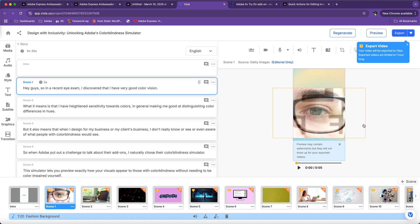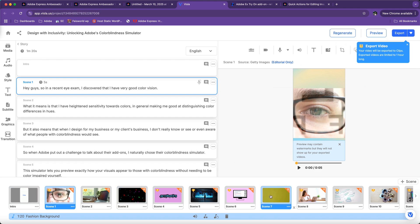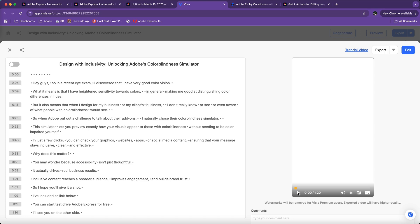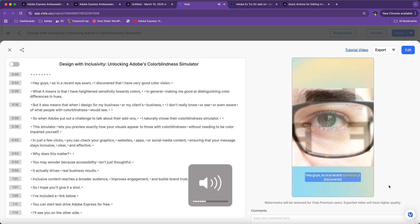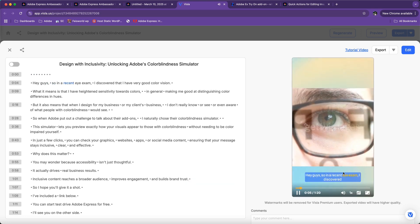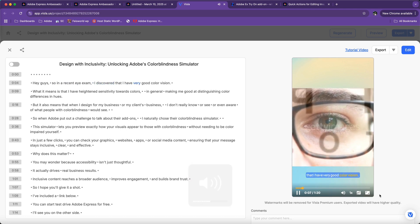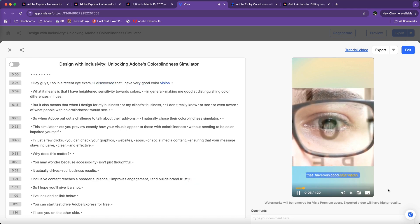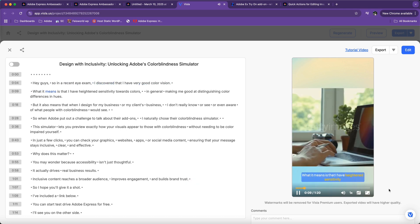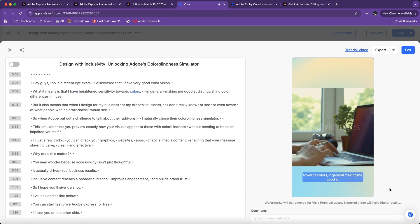So let's take a look. To export a video is on the upper right hand corner, but you can also preview it directly. It's about a minute and 20 seconds. So in a recent eye exam, I discovered that I have very good color vision. What it means is that I have heightened sensitivity towards colors.